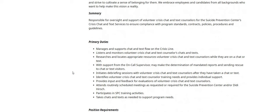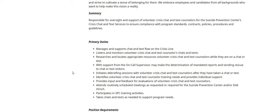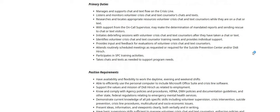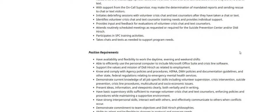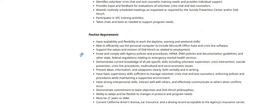So you will be responsible for oversight and support of volunteer crisis chat and text counselors for the Suicide Prevention Center's crisis chat and text services. You will be managing and supporting the chat and text flow on the crisis line. Listen and monitor volunteer crisis chat and text counselors' chats and texts. Also researches and locates appropriate resources. With support from the on-call supervisor may make the determination of mandated reports and sending rescue to the chat or the text visitors. Initiates debriefing sessions with volunteer crisis chat and text counselors after they have taken a chat or a text. Identifies the volunteer crisis chat and text counselor training needs and also provides individual support, provides input and feedback for evaluations.